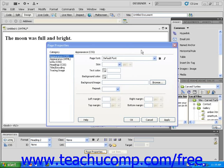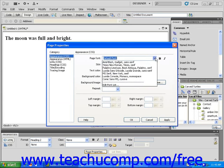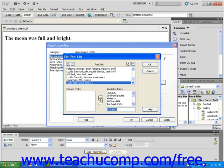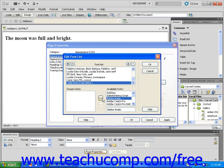First, you can use the Edit Font List choice at the bottom of the Font List drop-down menu to add specific fonts from your computer to Dreamweaver's list. Keep in mind, however, that Dreamweaver has included the fonts that most people have.